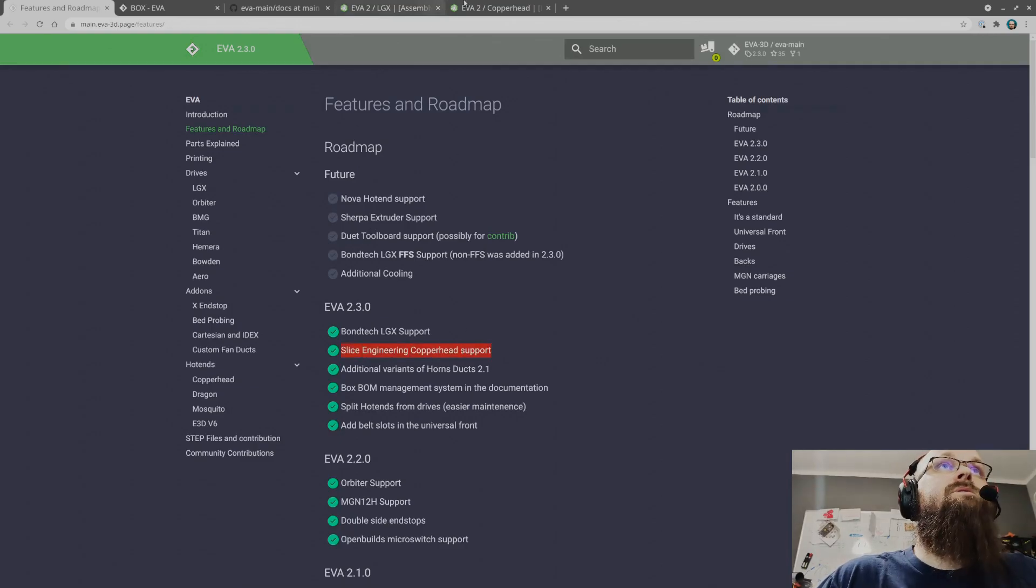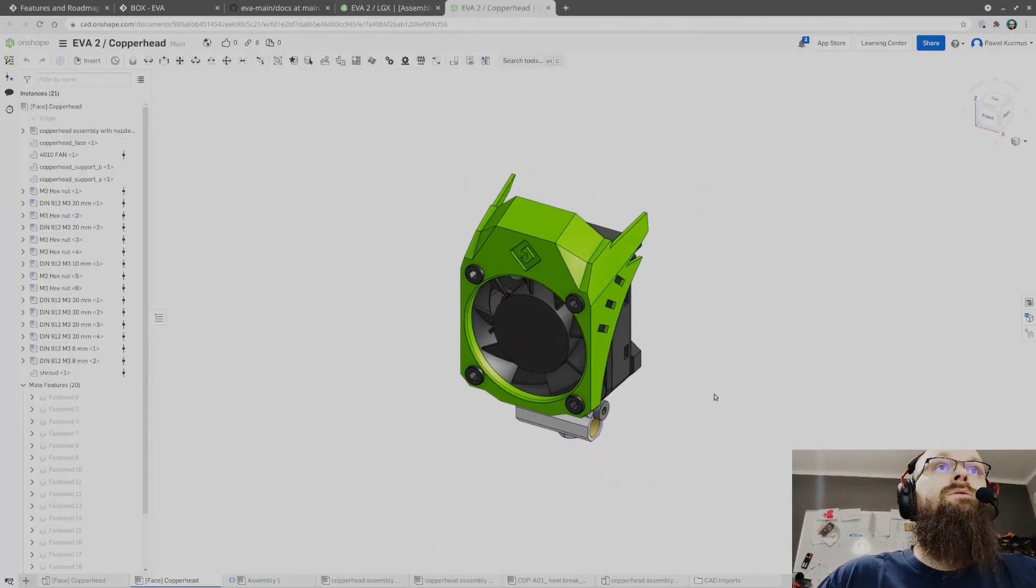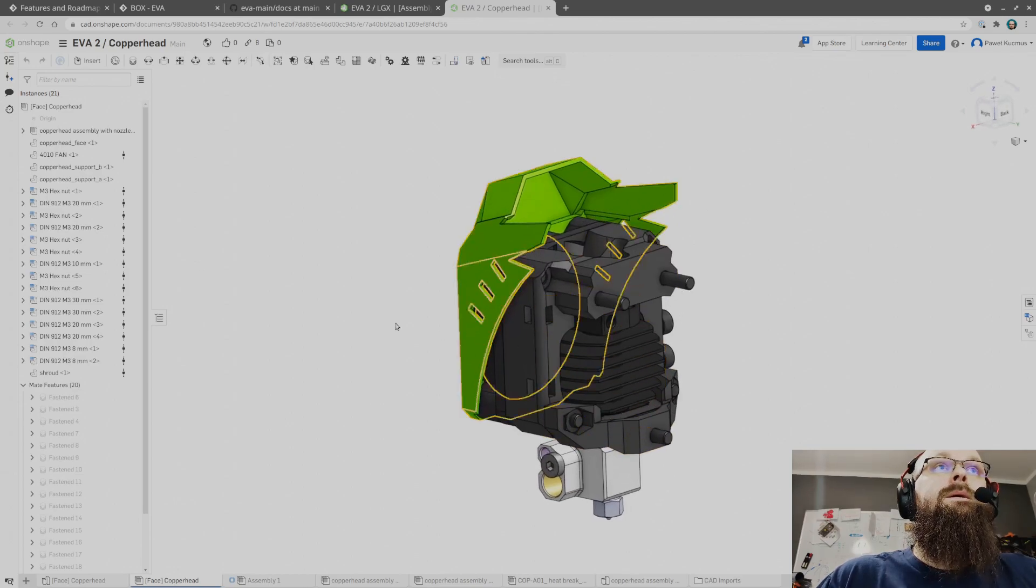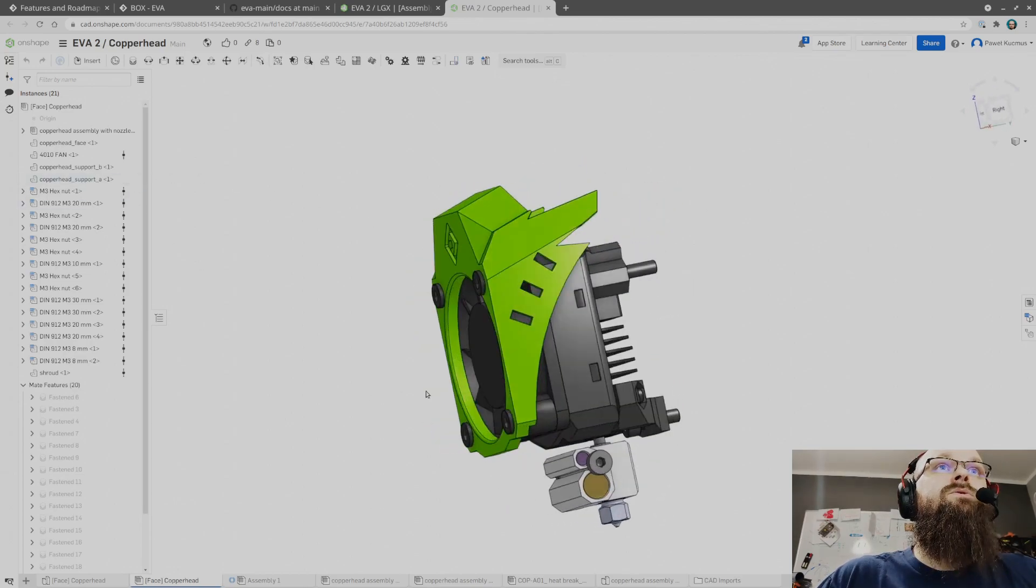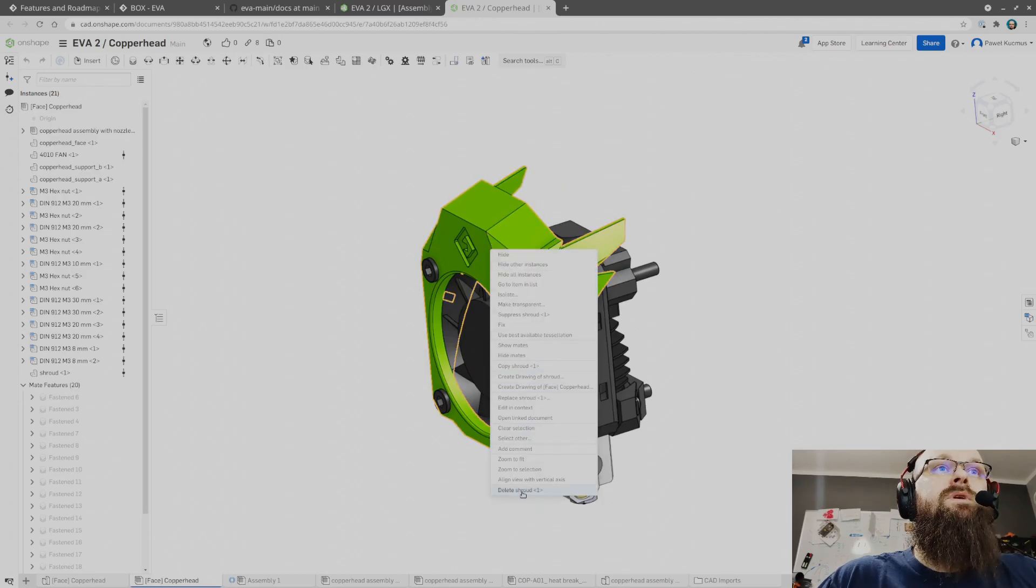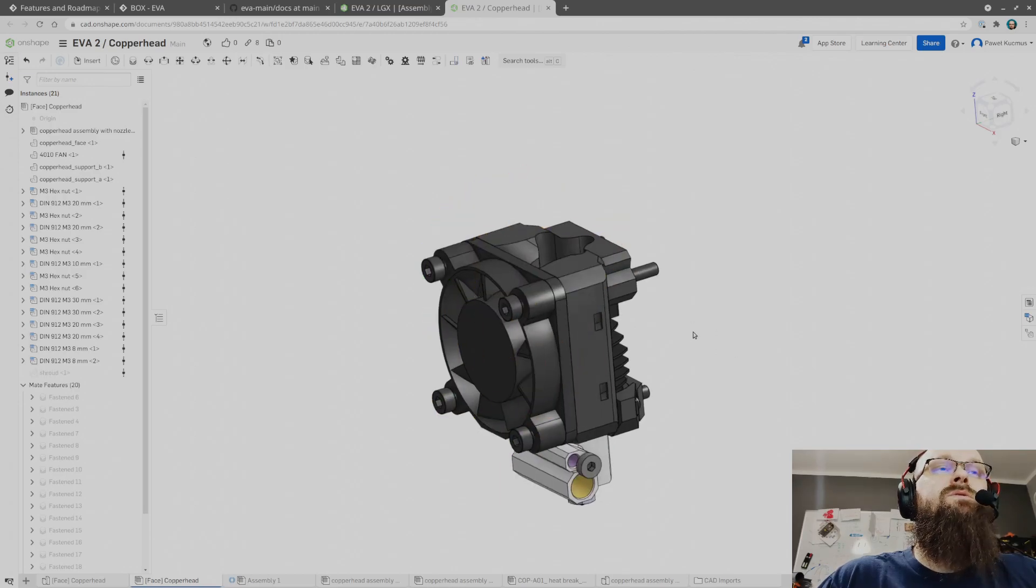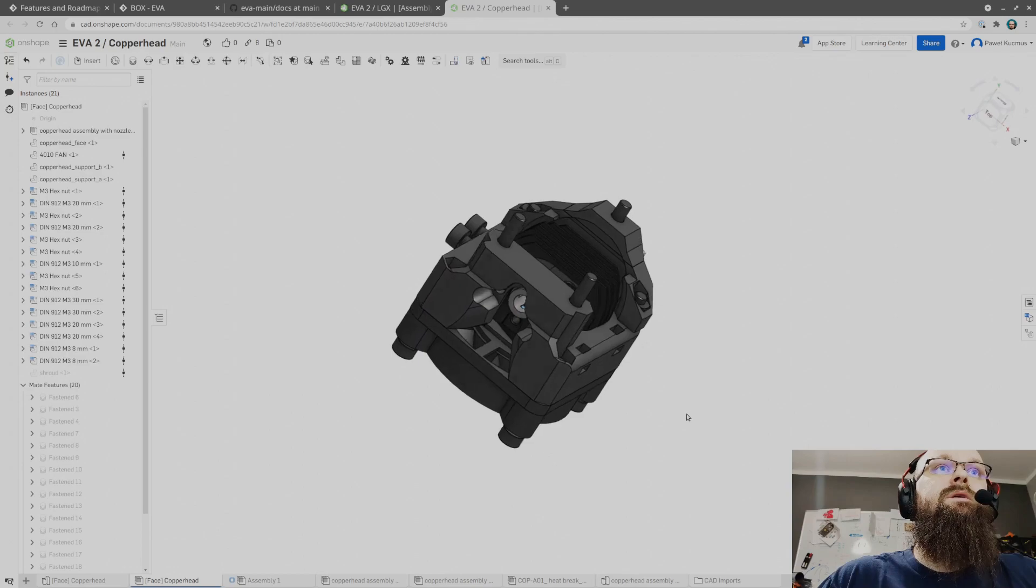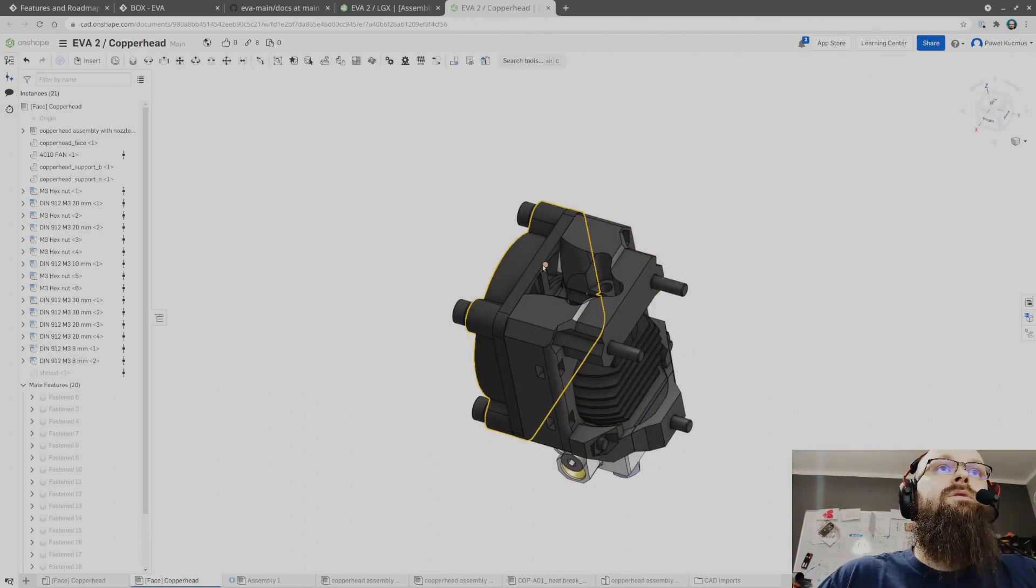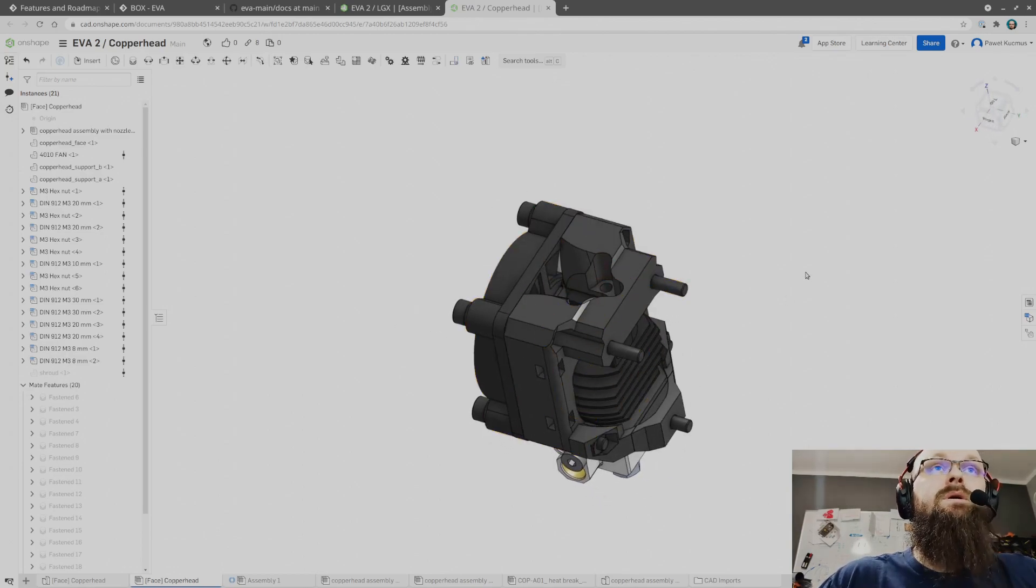Copperhead support. This is a faceplate for it. What may be controversial is that a lot of the air is wasted over here but it is, I did test it as well.